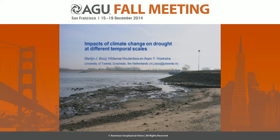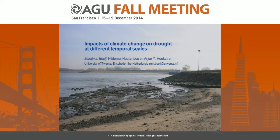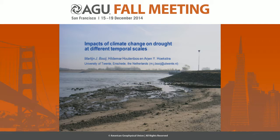We have seen quite some studies today about drought monitoring and drought forecasting — drought monitoring in the past and drought forecasting. This study is about the impacts of climate change on drought at different temporal scales.